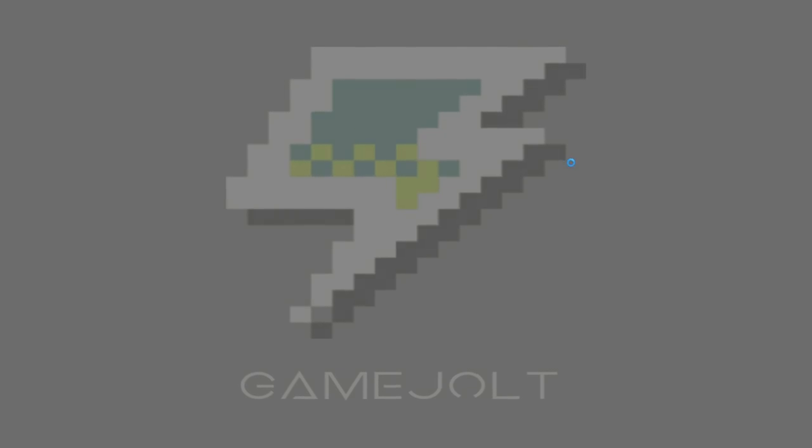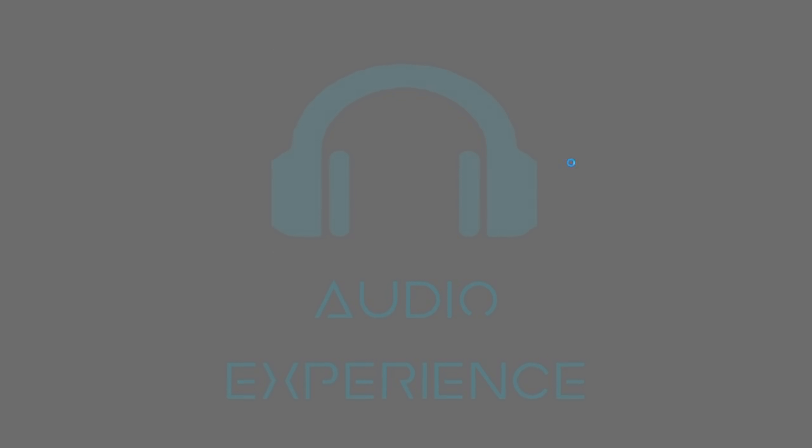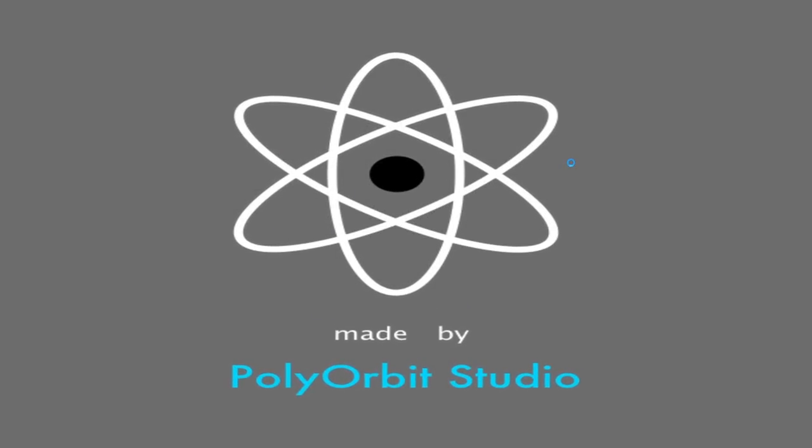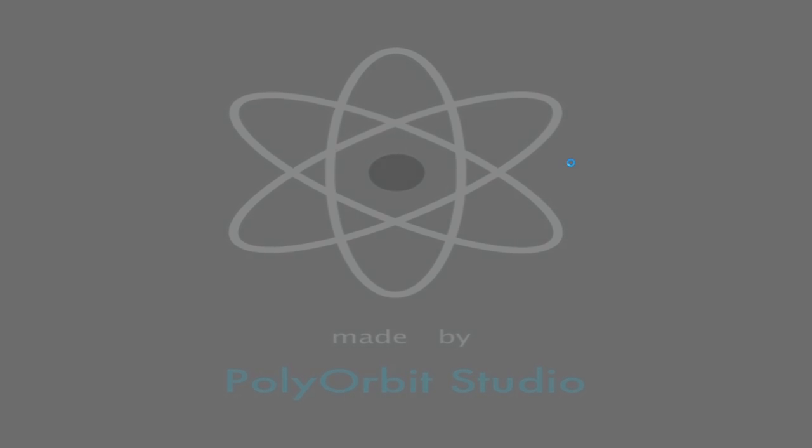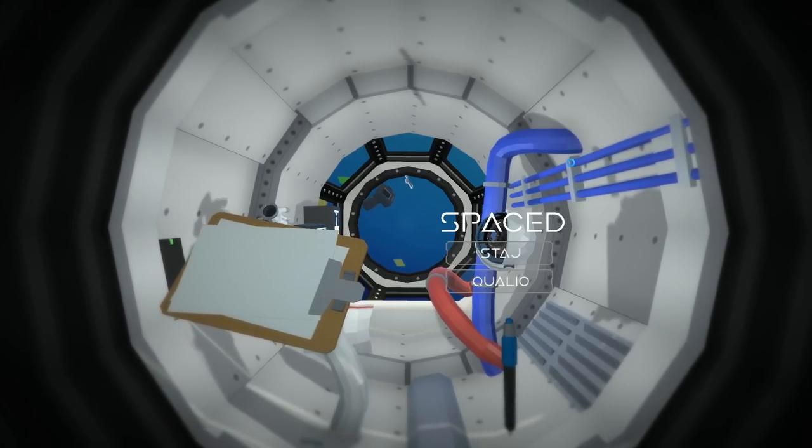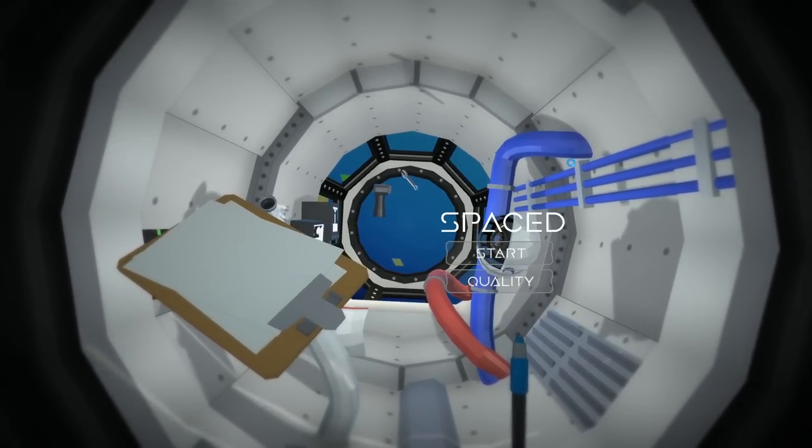Hey, what is up guys it is Pear, the most extreme gamer of all time. What is audio experience? No, that is not the game we are playing, a game called Spaced.